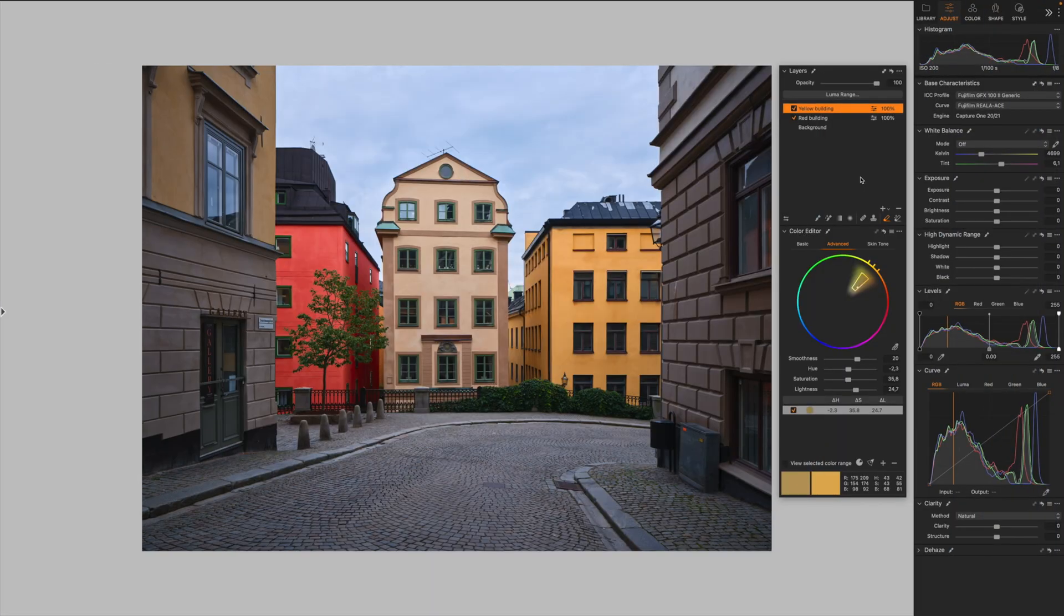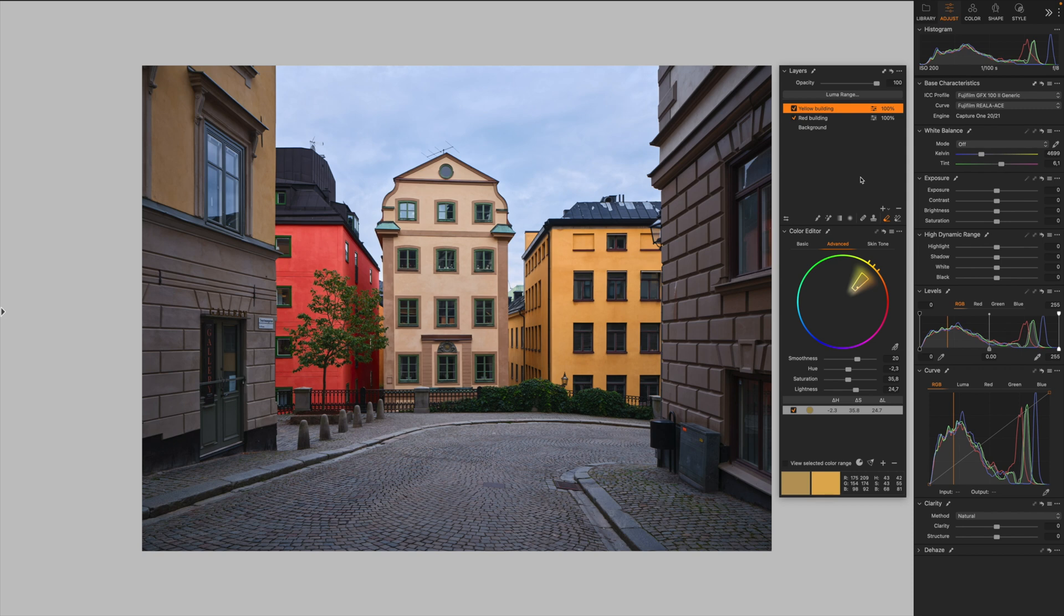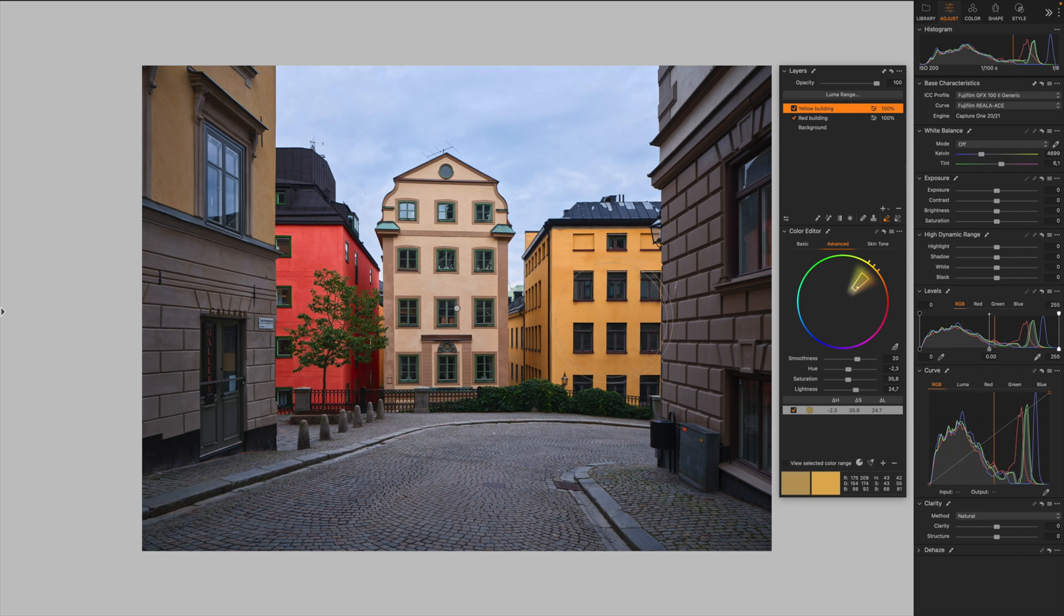Another powerful feature of this color editor is that it allows us to create masks based on the color selection. Why is it so powerful? Why is it so important? For example, have a look here. We have a few adjustments like the hue, saturation, lightness. But what if we want to adjust maybe the contrast or the clarity of this building or whatever other part of the image we need?